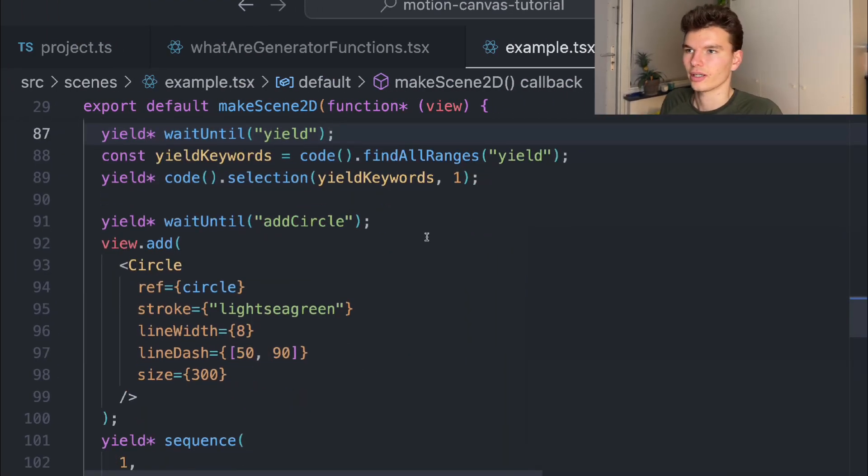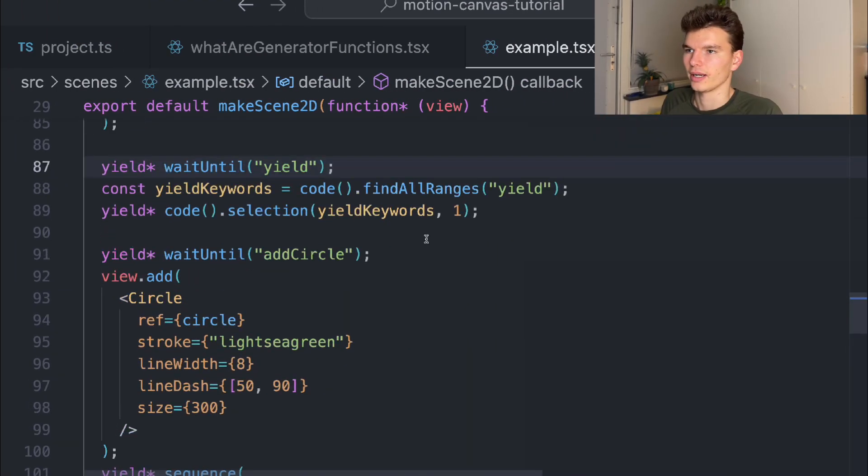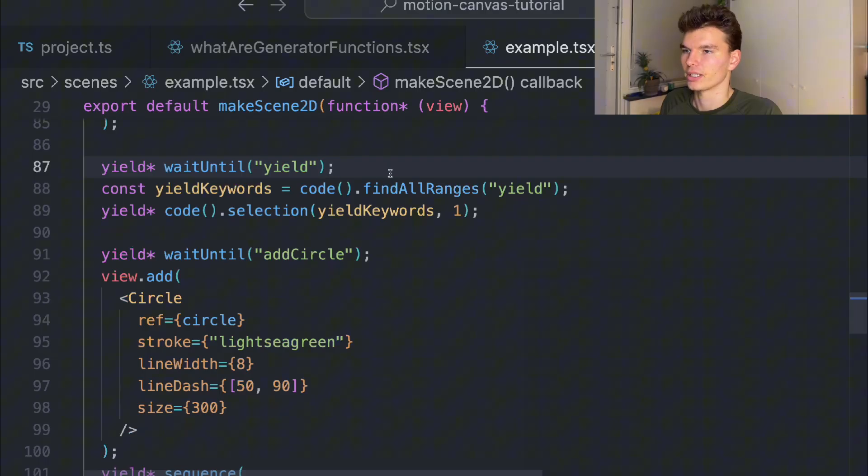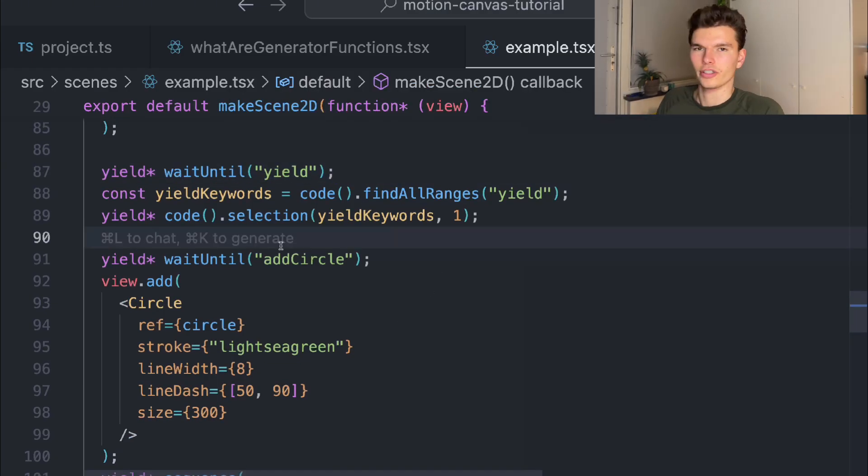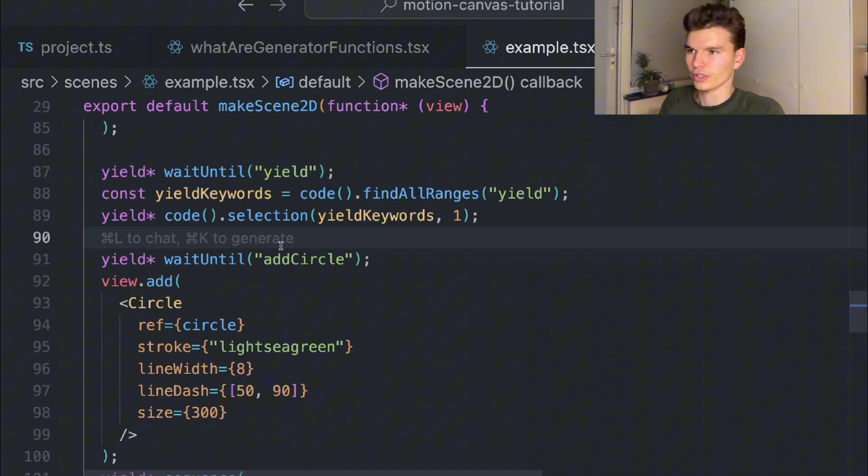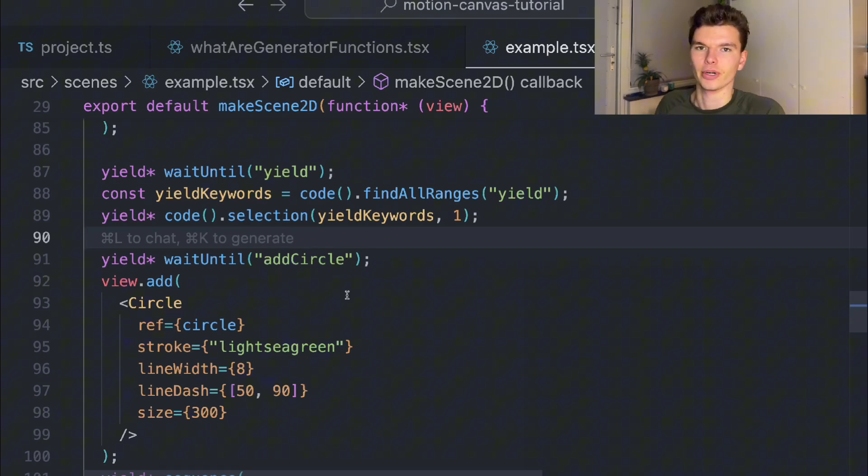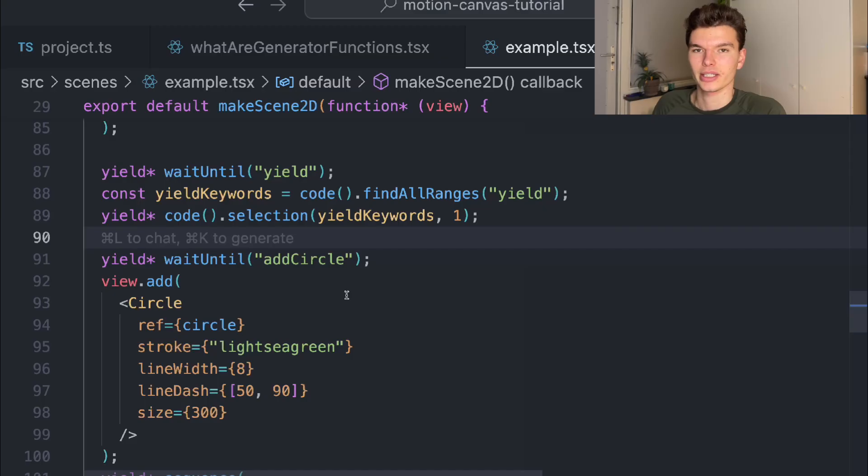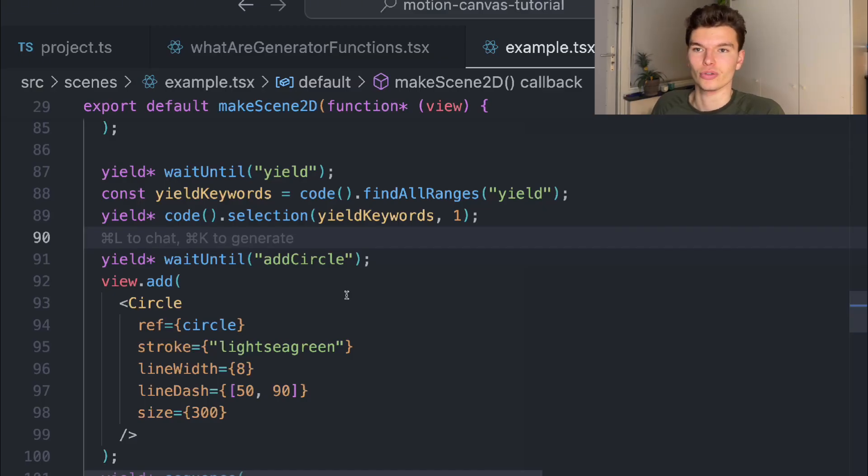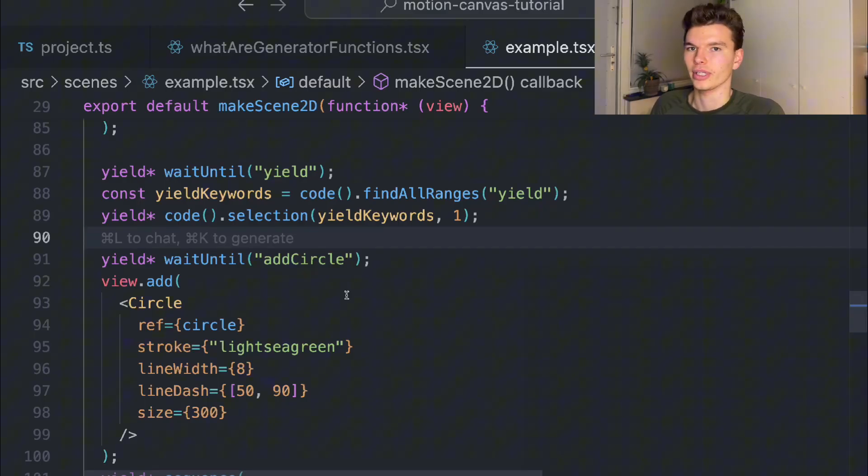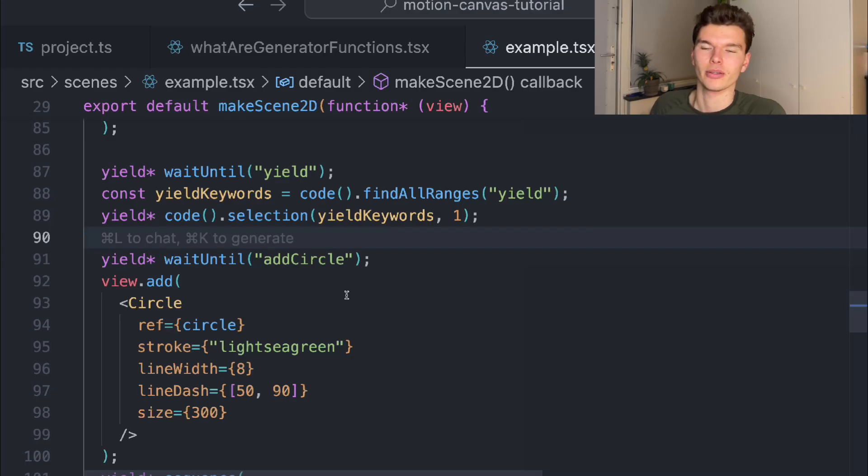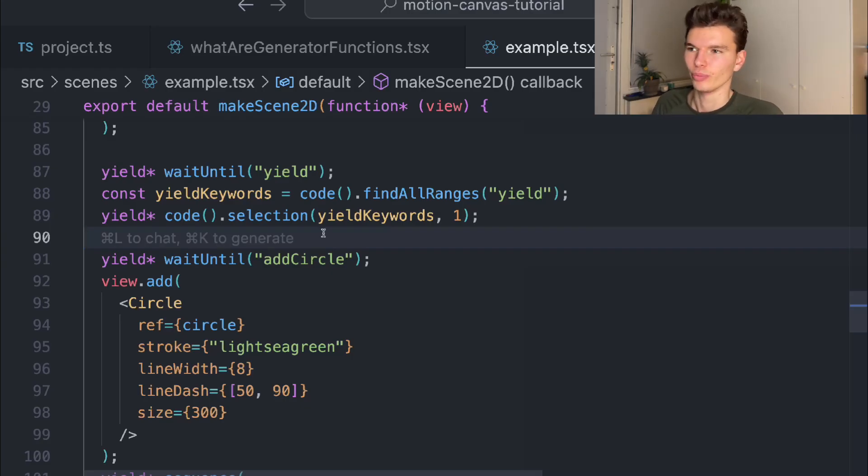That kind of covers the basics of Motion Canvas and more or less what I wanted to cover in this tutorial: how you can actually set stuff up in the scene, how you can make references to those objects you created, and then how you can animate them or manipulate the view that you've created. Now I also want to talk about the legend who built this.